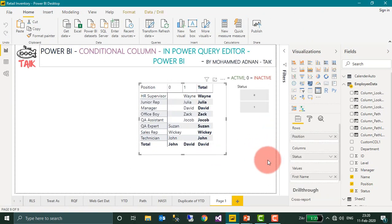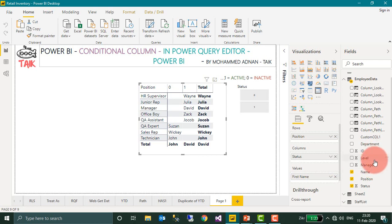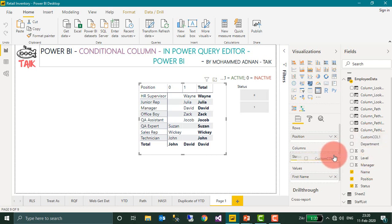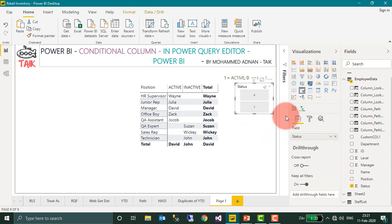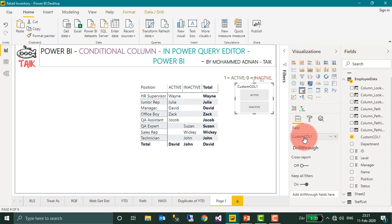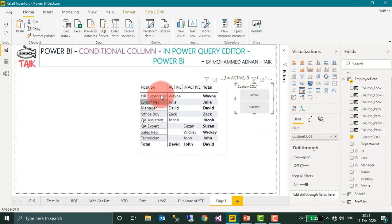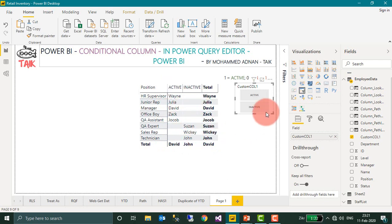In the dashboard, we have this matrix table. You can add this conditional column instead of the status column and also in the slicer. Now this looks more professional. Users can easily understand these are the active employees and these are the inactive employees. They can even filter using the slicer for active and inactive employees.